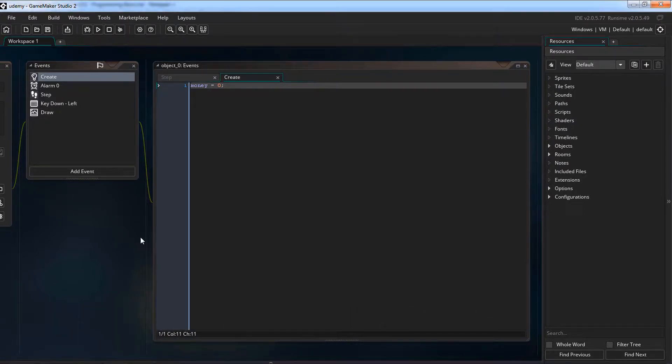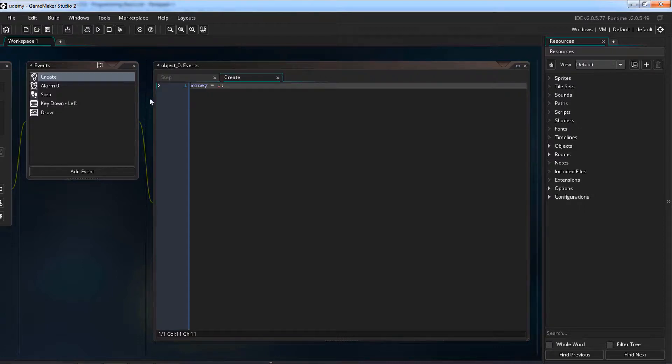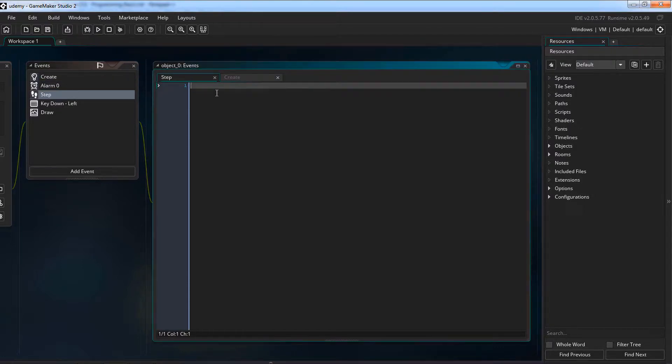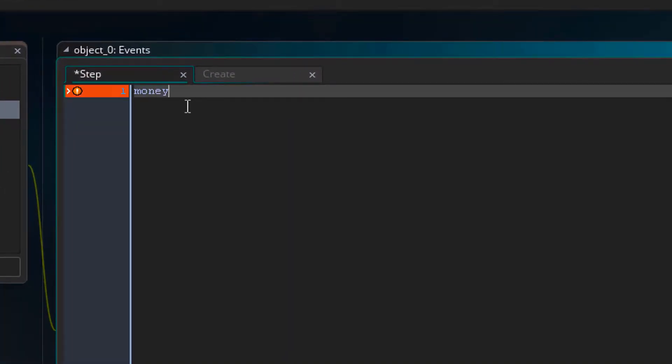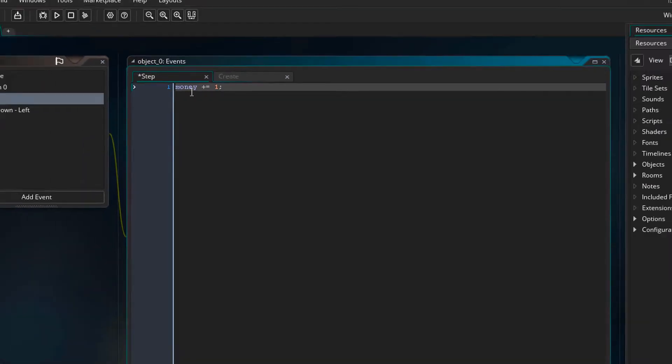Now say I need to add 1 to the value of money each step. So for that I will open the step event and here I will type money plus equals 1. So each step this will keep adding 1 to the value of money.